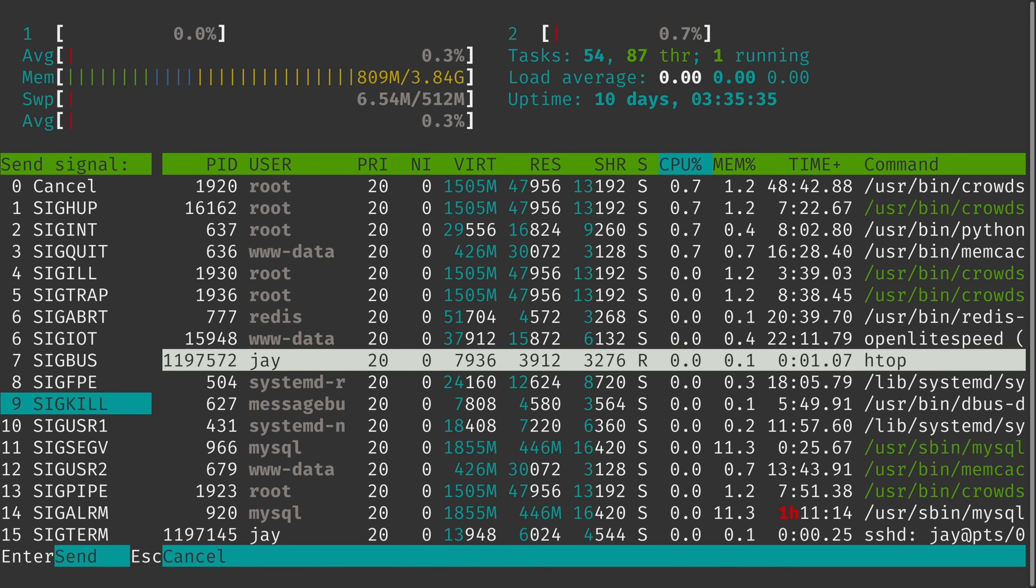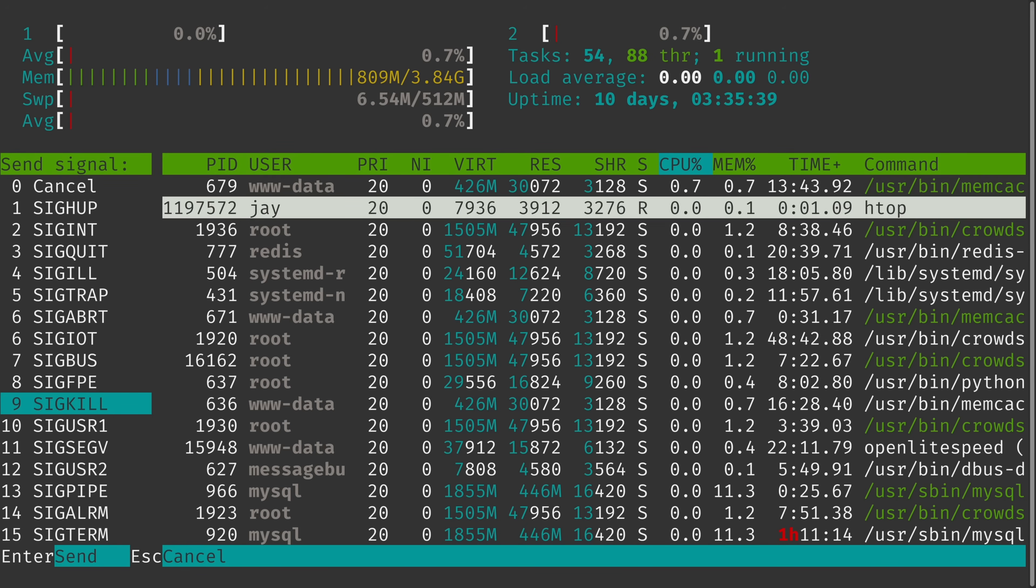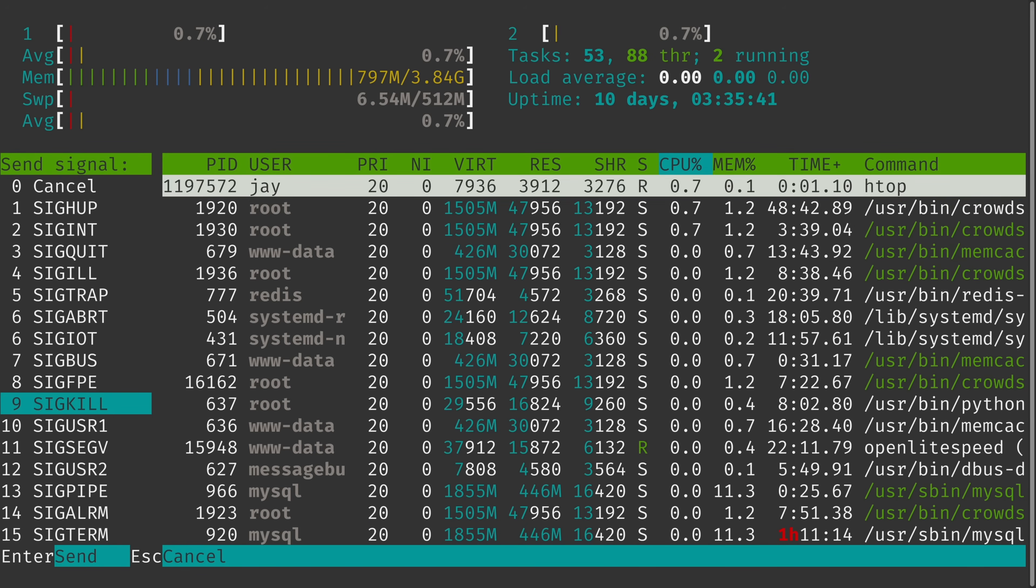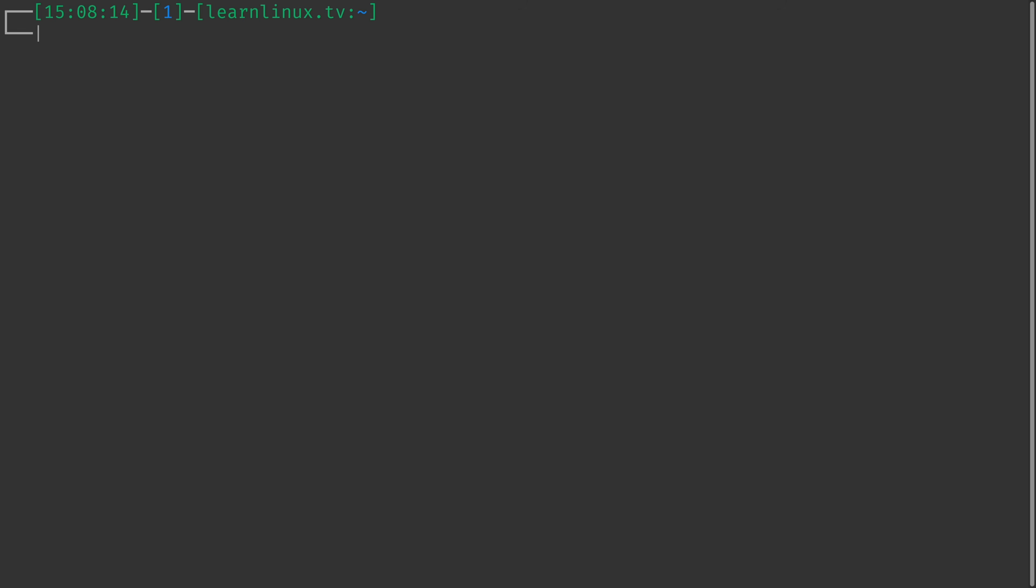And of course, once I do that, then htop is going to disappear because it's going to be killed. So what I'll do is press Enter to send the signal, and it's killed. Now, you can still see the htop output. It didn't exit cleanly, so there's still something on the screen. But up here at the top, I'm back at the command prompt. I can clear the screen with Ctrl L. As you can see, I'm back in business. So if you need to kill a process, that's one way you can do it.